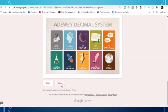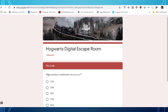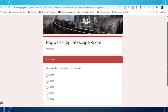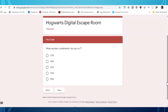Click next. And we have to answer what we came up with. What number combination do you try? So 800 plus 900 equals 1700. I mark that and click next.